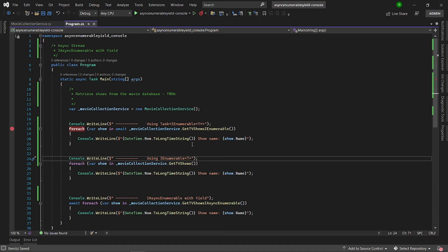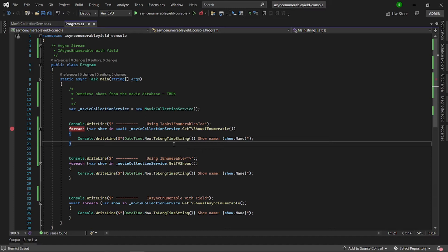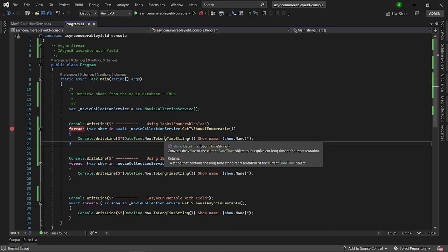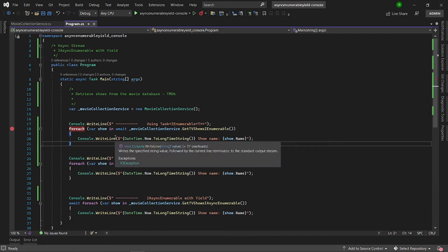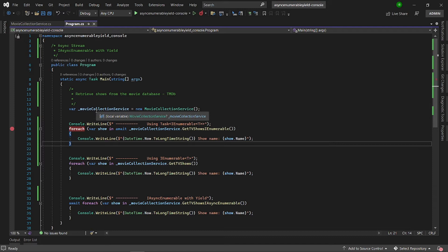Let's consider an example — a scenario where we need to retrieve pages of data from a database or even from an API endpoint. What we want to do is receive each part of the data as soon as it arrives and then process it, rather than waiting for the complete data to be available. At the same time, we don't want to be blocking the CPU or the thread whilst we wait for the data to come in. This is where the benefit of iAsyncEnumerable can help.